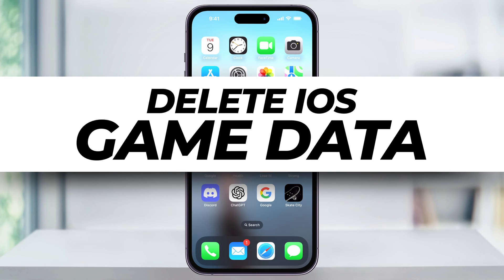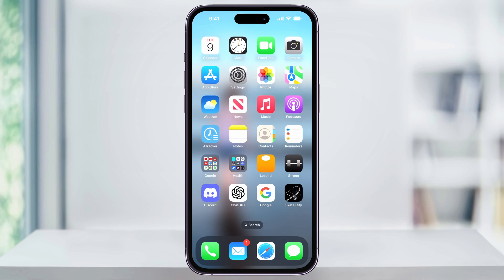Let me show you a couple quick, simple ways to delete or reset saved game data for iOS games on your iPhone or iPad. Some games save data in different locations, so you may have to try a couple of these different ways depending on the game. We'll take a look at two main methods, and then as a last resort we'll look at how to delete and reinstall the game app if the previous ways didn't work.